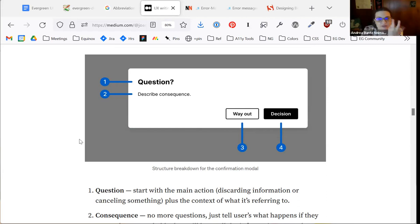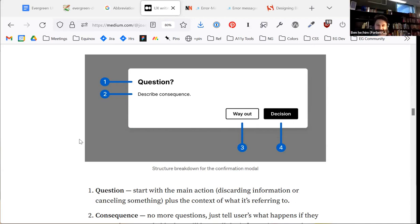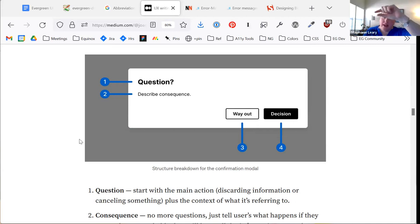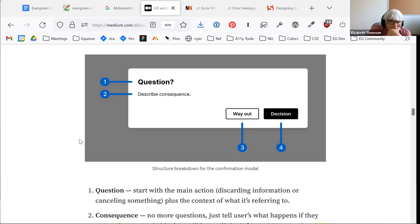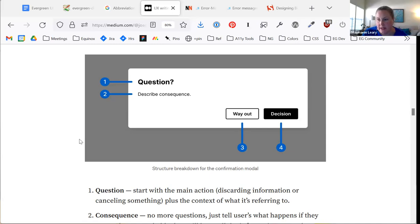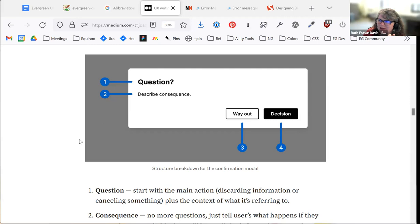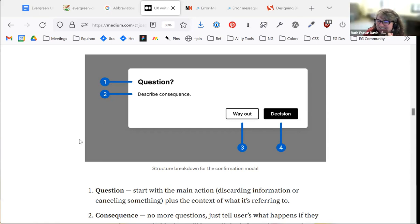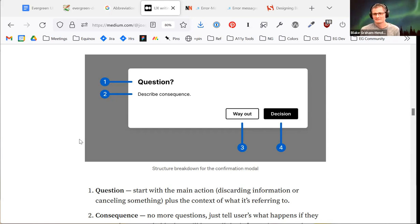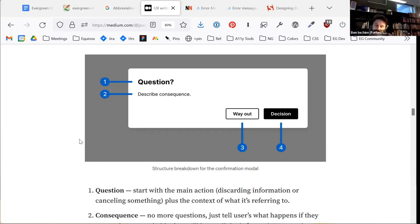Most of our modals have the buttons flopped — not all of them and not consistently. The other problem is we've got the X in the top right corner, which is auto-focused because it's the first focusable thing in the modal. We have to put an autofocus attribute on the button we want to be the default primary action. I'm planning to tackle a modal cleanup in the next couple of months.